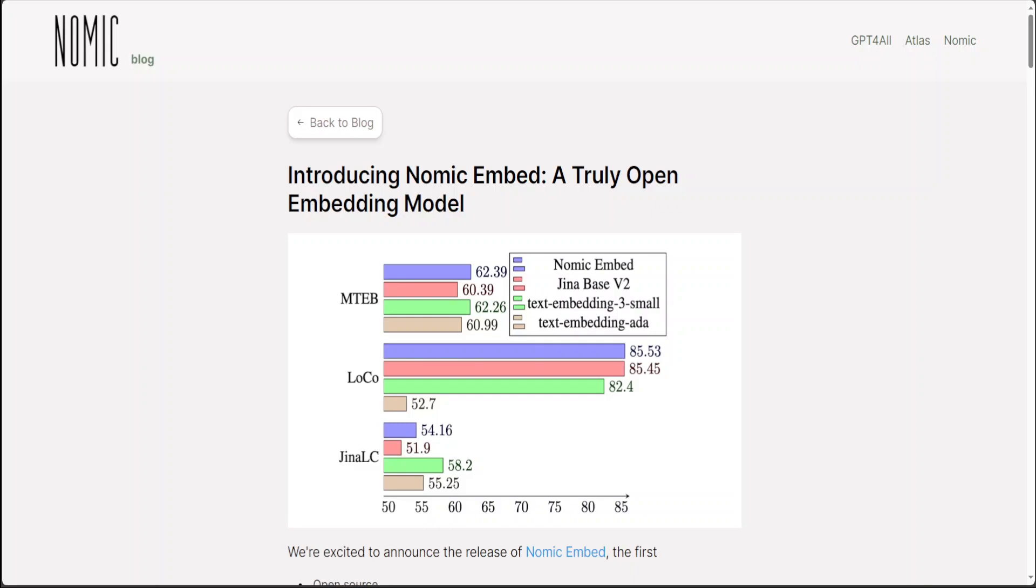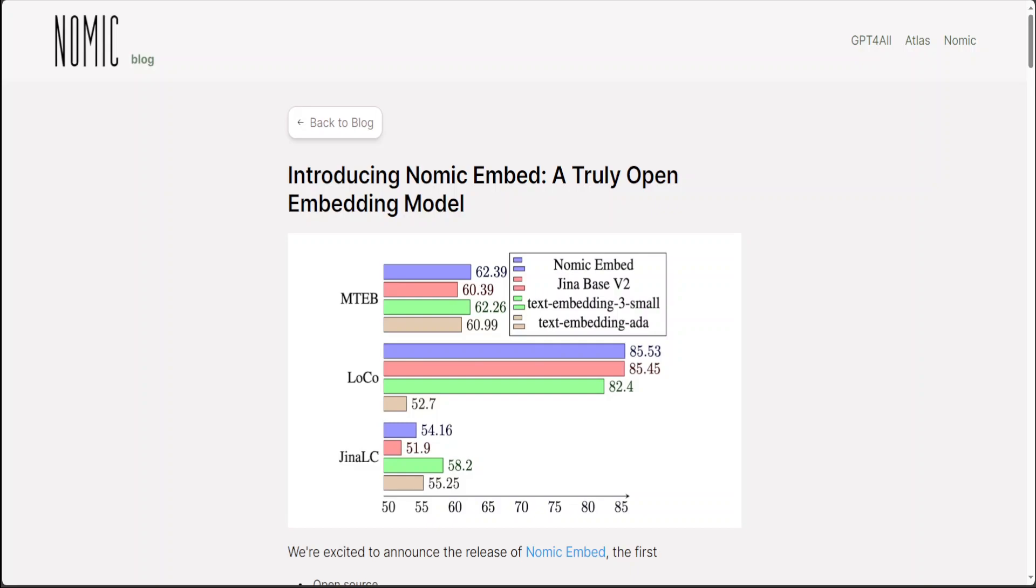This Nomic Embed is a text embedding model with 8192 context length that outperforms OpenAI's Ada-002 and text-embedding-3-small on both short and long context tasks. Nomic has also released the model weights and training code under an Apache 2 license as well as the curated data they have used to train the model.